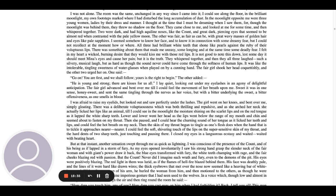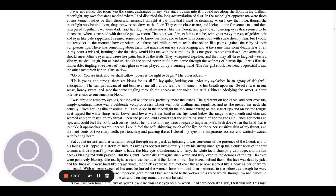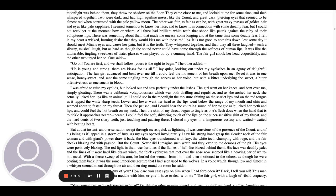One said, Go on, you are first and we shall follow. Yours is the right to begin. The other added, He is young and strong. There are kisses for us all. I lay quiet, looking out under my eyelashes in an agony of delightful anticipation. The fair girl advanced and bent over me till I could feel the movement of her breath upon me. Sweet it was in one sense, honey sweet, and sent the same tingling through the nerves as her voice, but with a bitter underlying the sweet, a bitter offensiveness as one smells in blood.